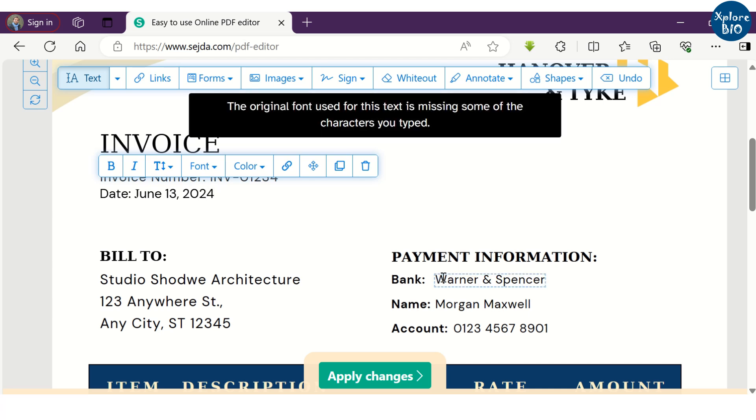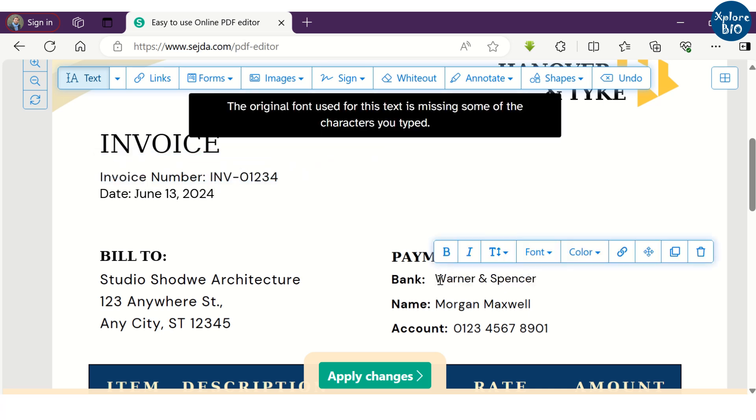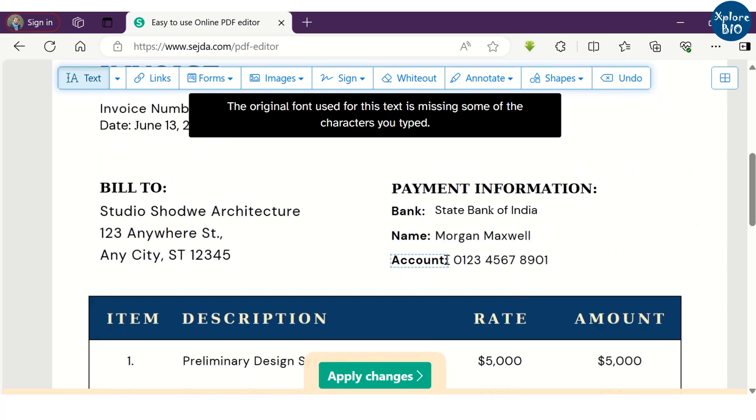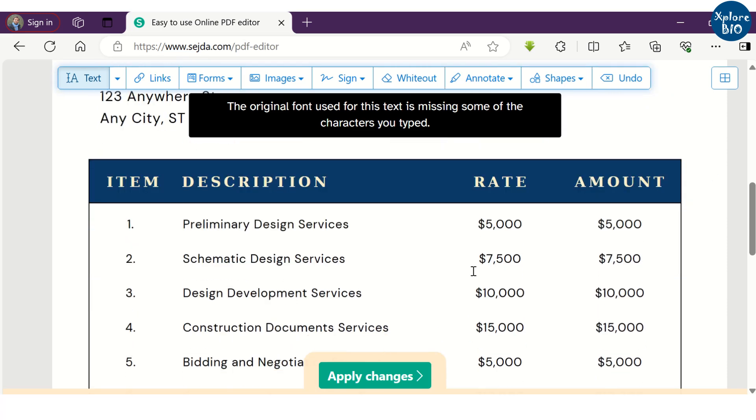Similarly, I want to change the bank information of the party. You can also edit the text within the table as I am doing here.